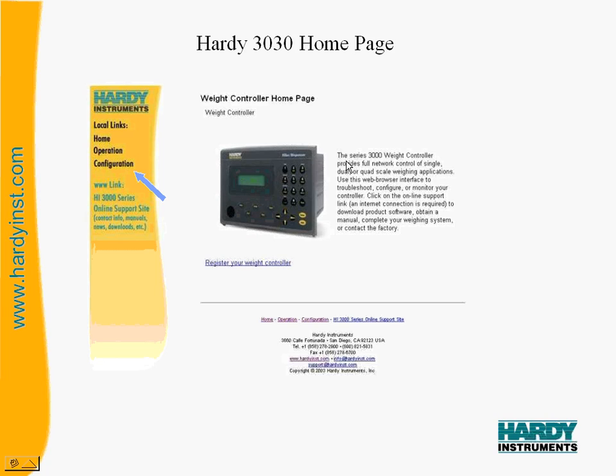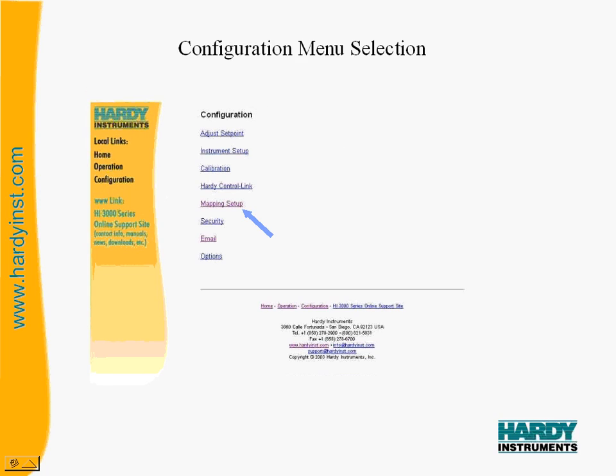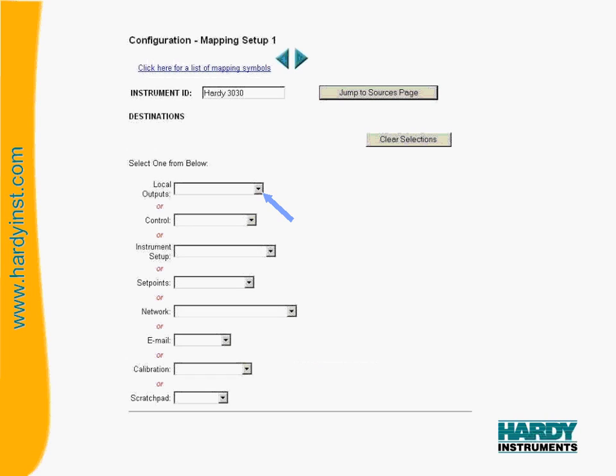This slide here is showing the home page of the 3030 unit. From this page you would click on the link to the left side for configuration. From the configuration menu selection, you would click on the link to mapping setup. This will take you to the mapping pages.